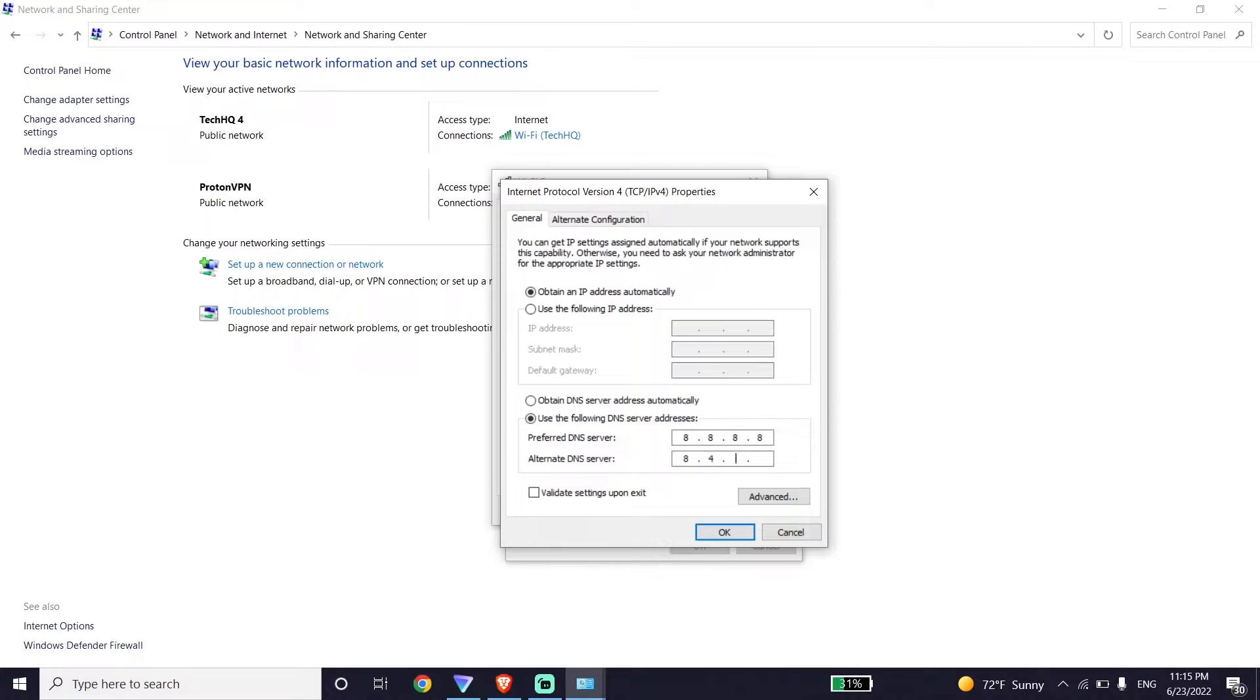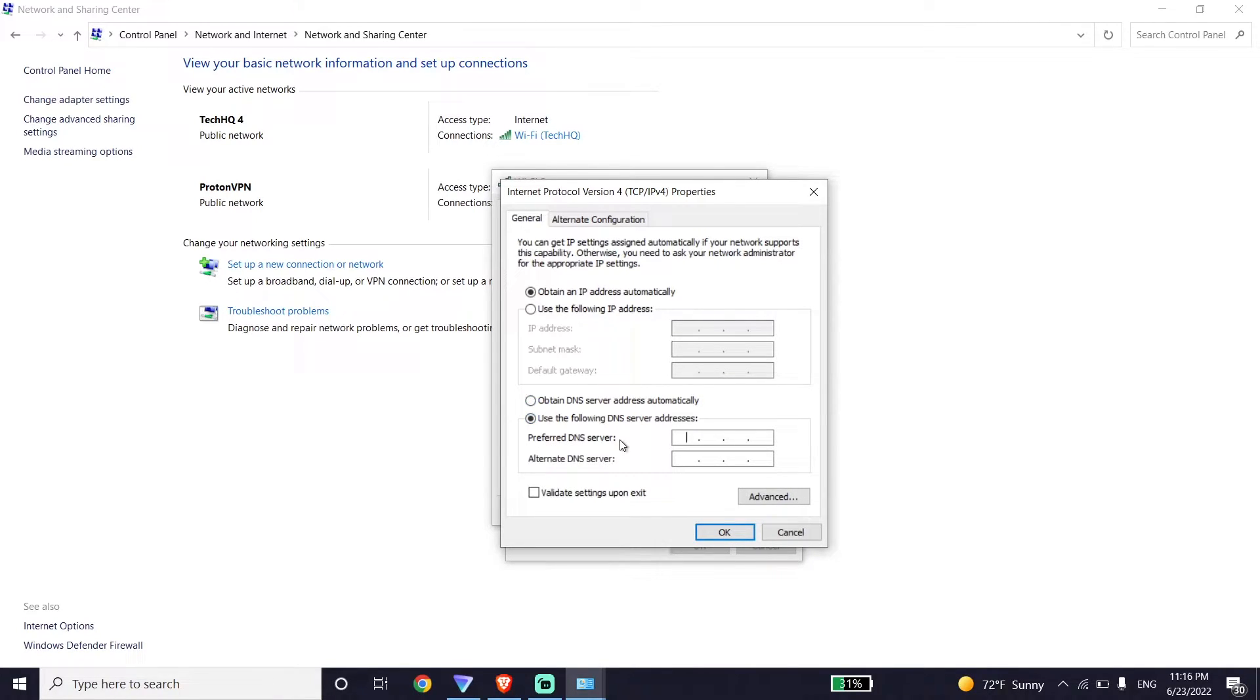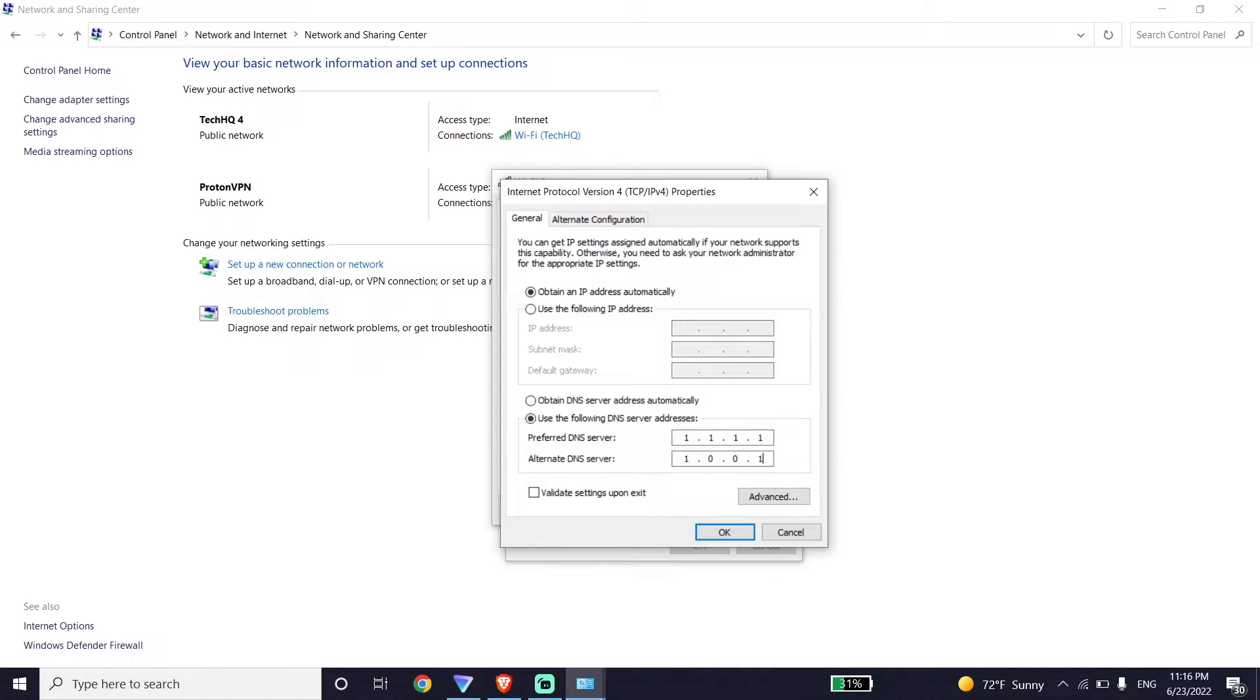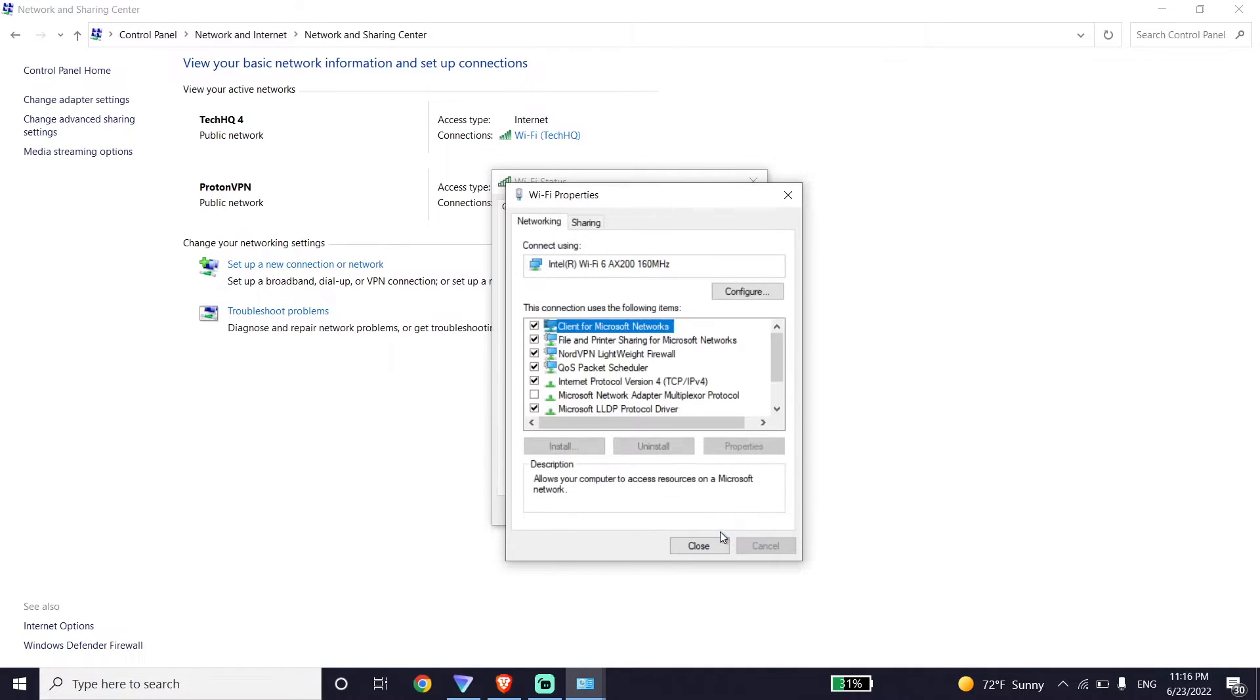You can also use Cloudflare DNS to fix this error code. Enter 1.1.1.1 for primary DNS and 1.0.0.1 for secondary DNS. Then go down and click on OK, then click on Close, and then click on Close again.